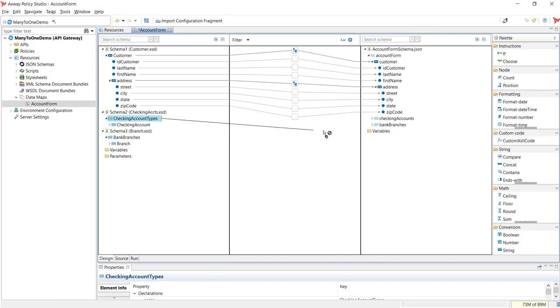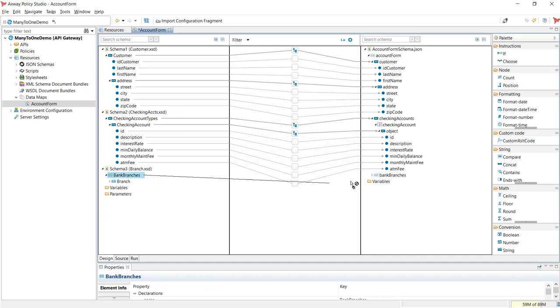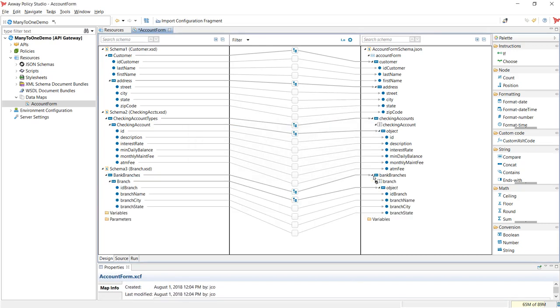Next, map the checking accounts schema. Then map the bank branches schema. That's it — our mapping is done and ready for testing.